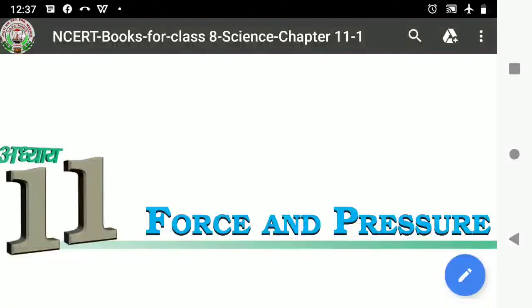Good morning students. This is Mrs. Sati Joseph, Reva Science teacher. Welcome back to the online teaching for the session 2020-21. Let us continue with the same chapter, i.e. Force and Pressure.